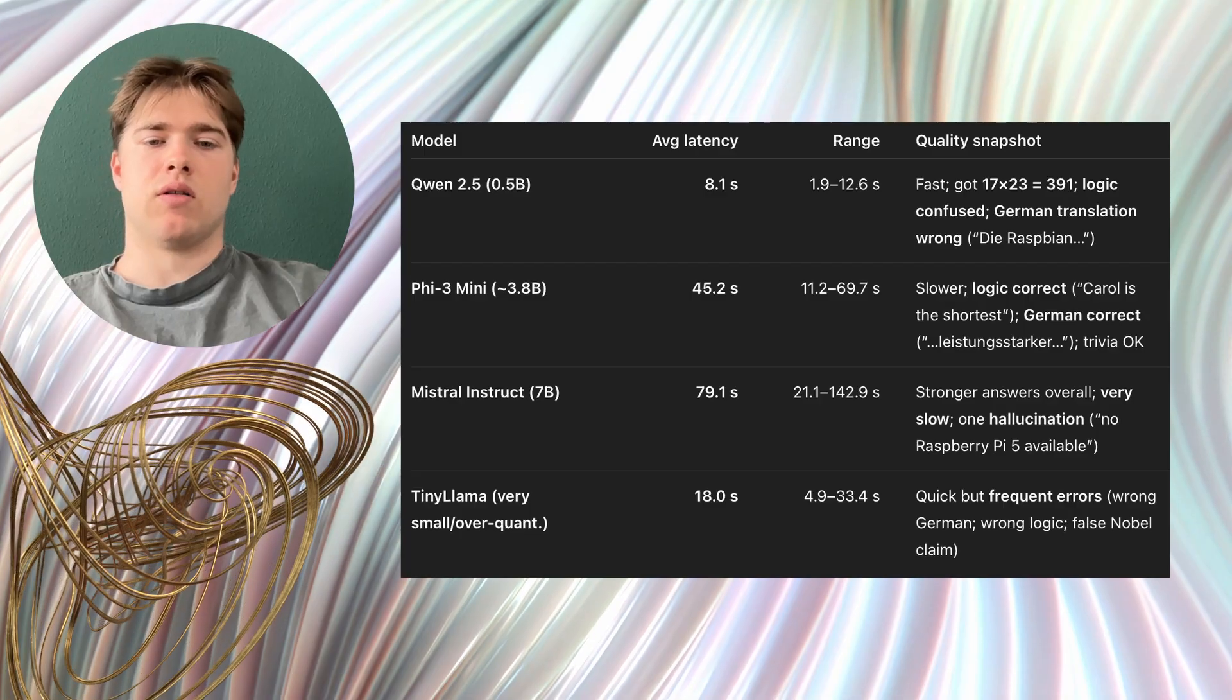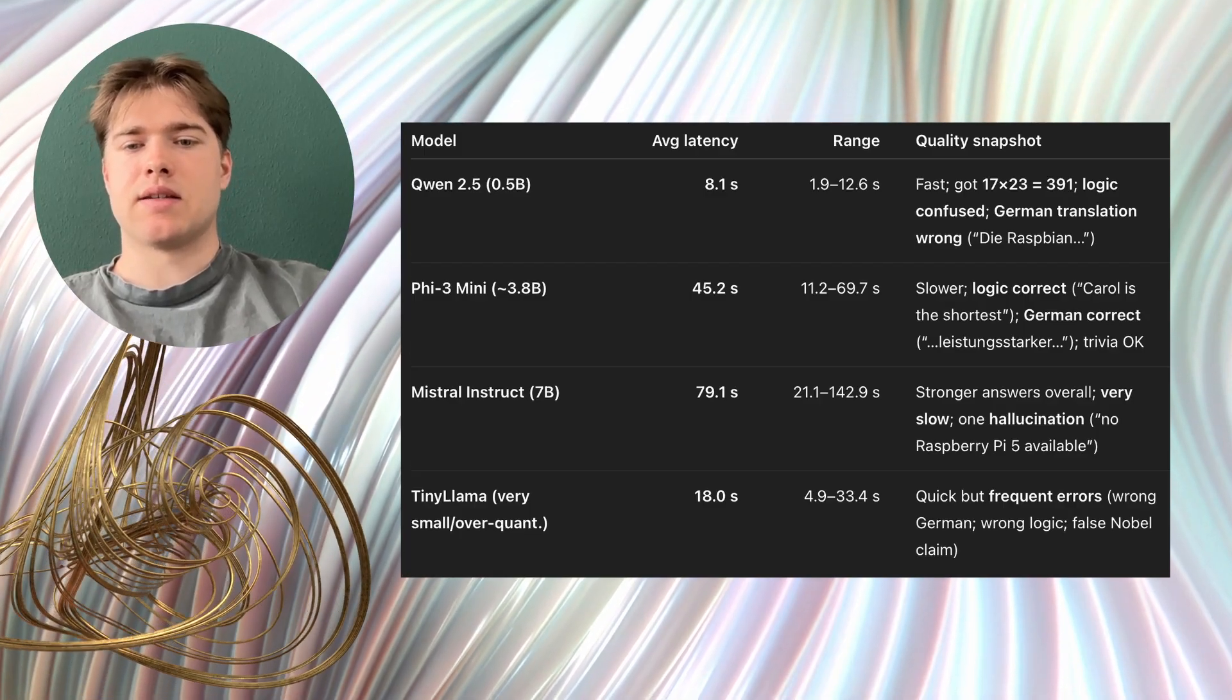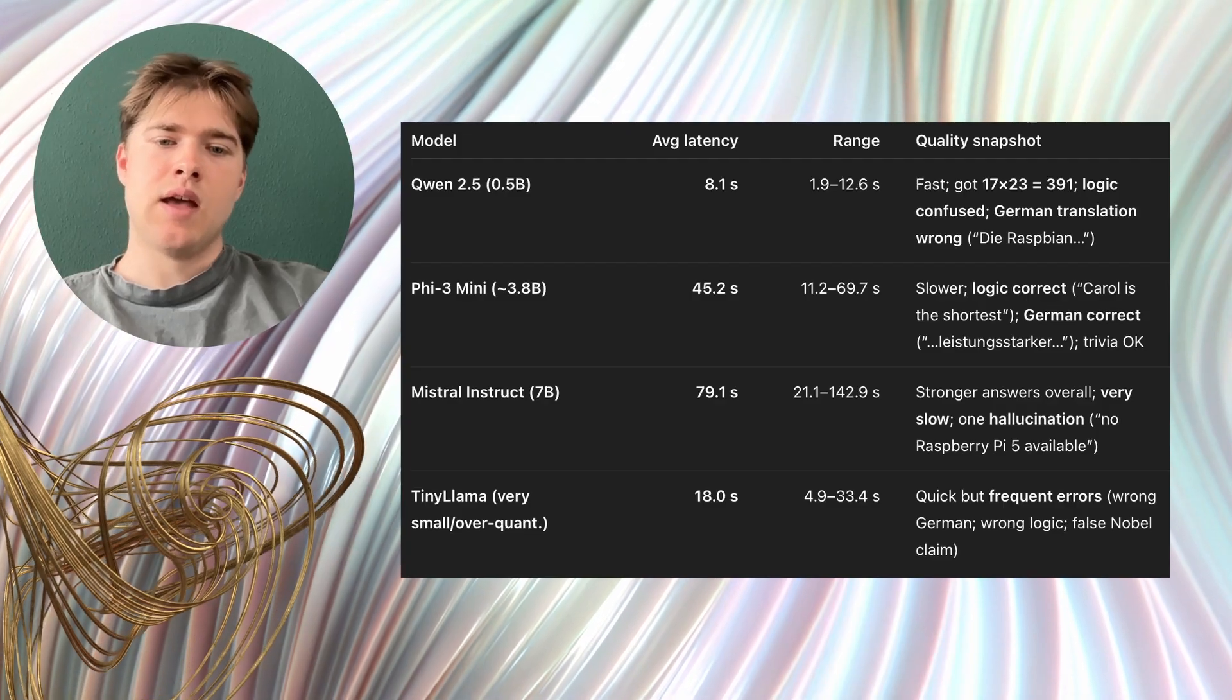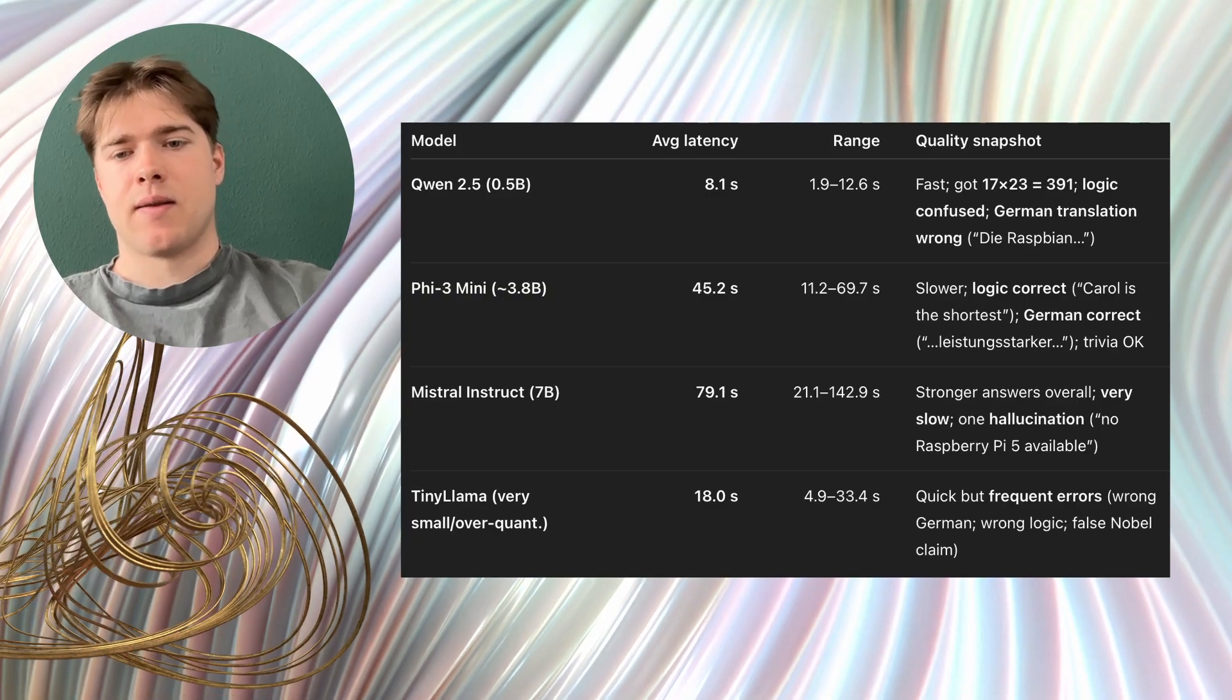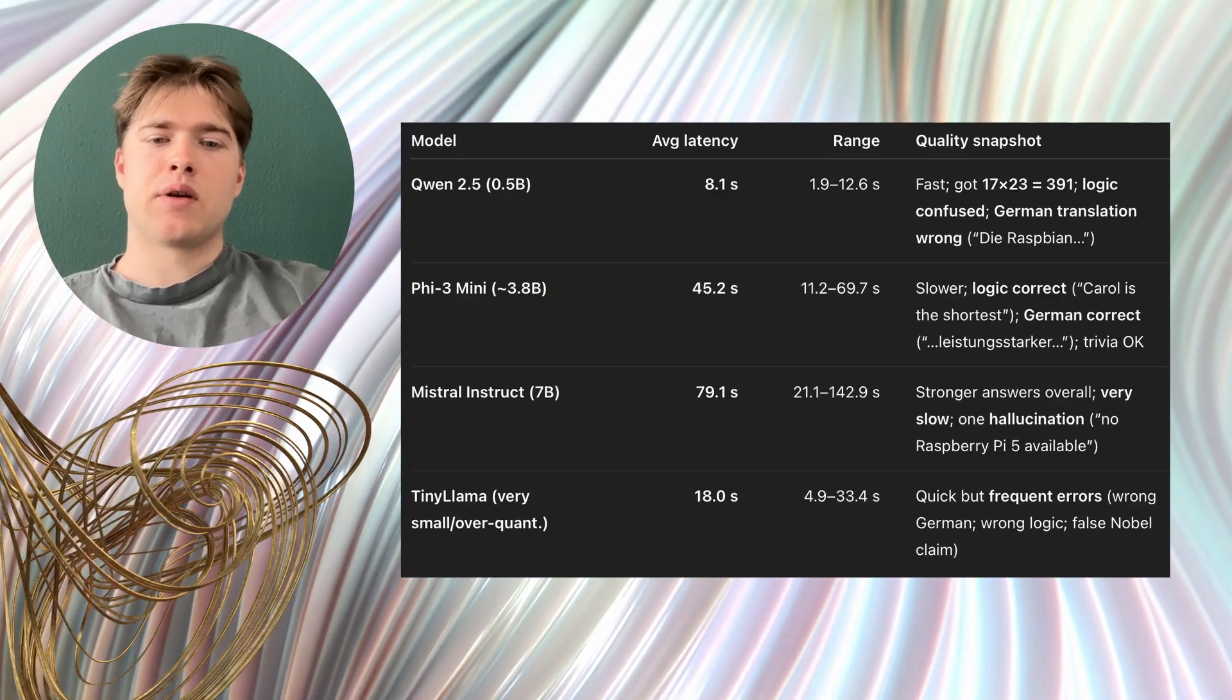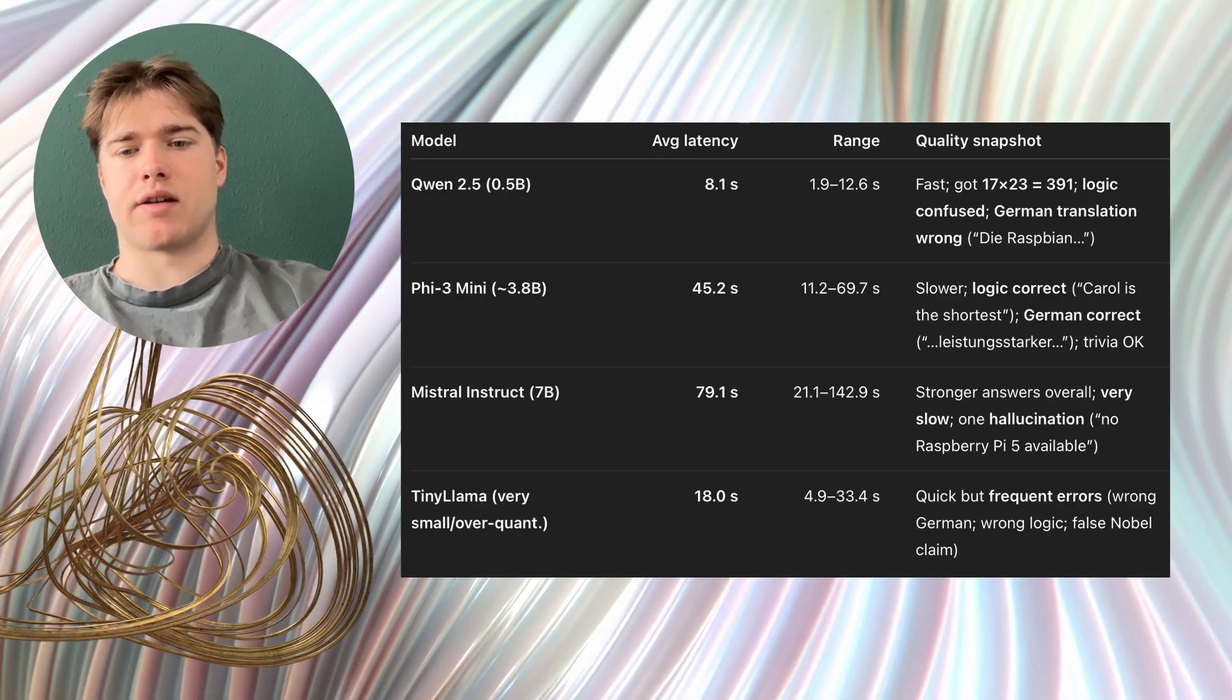Still, it even hallucinated once by speaking as if the Raspberry Pi 5 did not exist. That is a reminder that bigger models can still make mistakes. In practice this model is useful when you can run it as a background service and you do not need instant interaction.